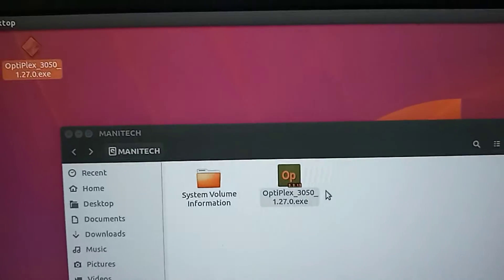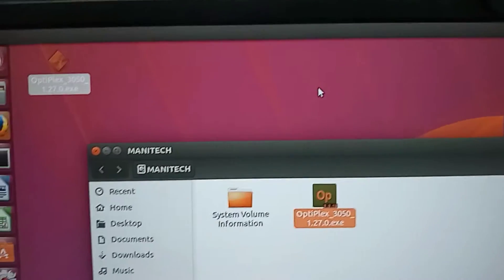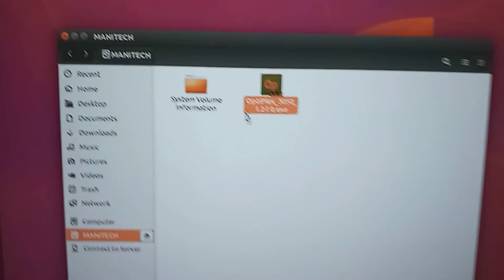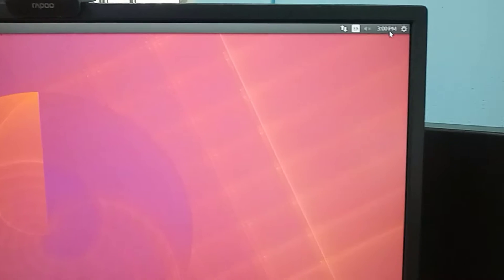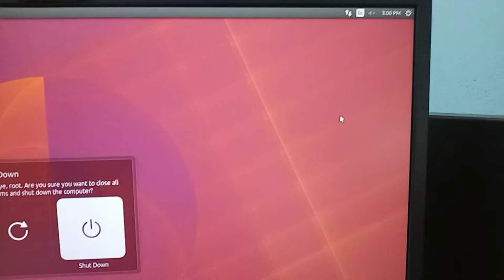Now safely remove the USB device or pen drive and then restart your computer. Wait for a while until the computer restarts. Once the computer restarts and you see the Dell logo, press F2 or F12 several times on the keyboard.